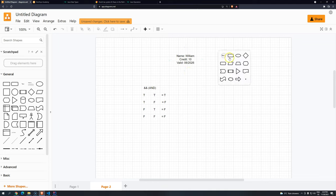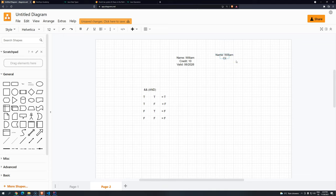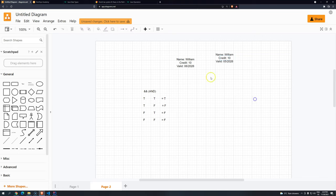And then someone is making a request. So they have a request here where they are sending, OK, name's William. And then the credit card number is 10. But then the valid, they are using 05.2026. And then it comes the condition.